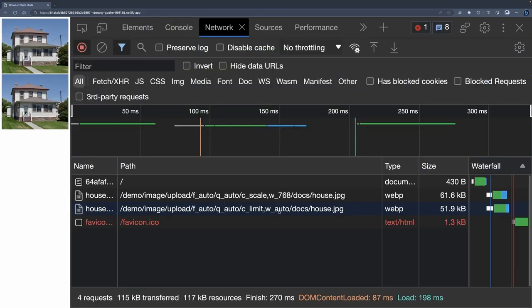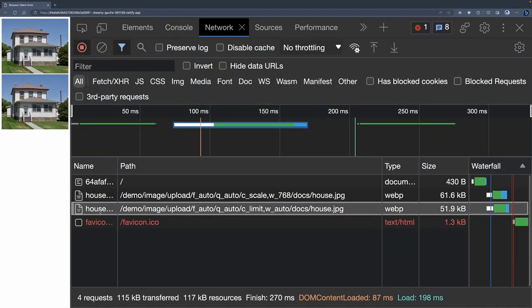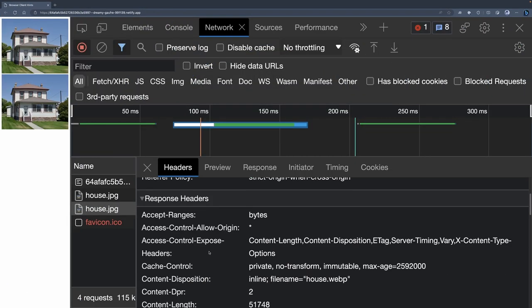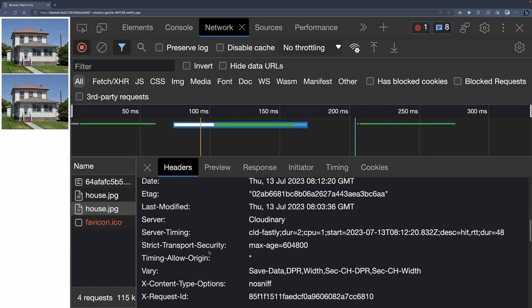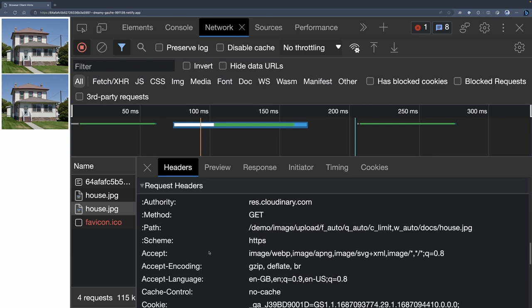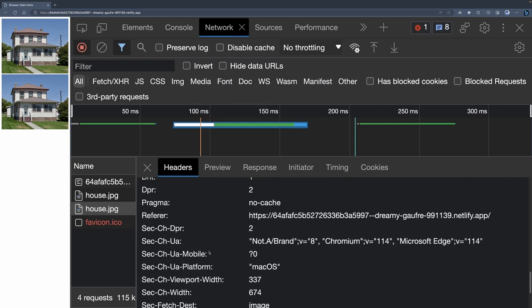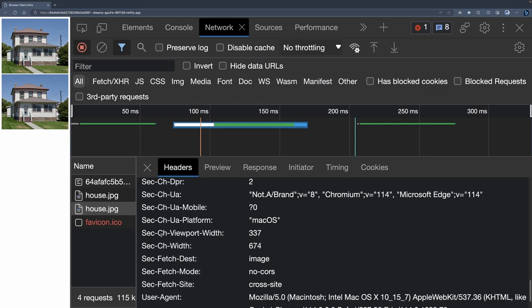In Chromium-based browsers, client hints provide data to the server about the user's viewport, their screen pixel density, and the width of the image based on its CSS, allowing the server to return the perfect image for that context.